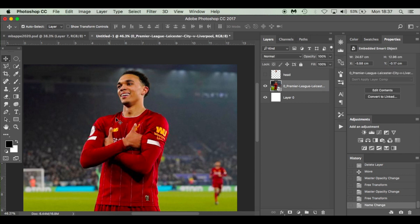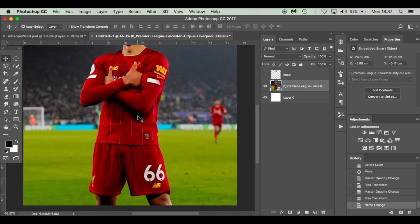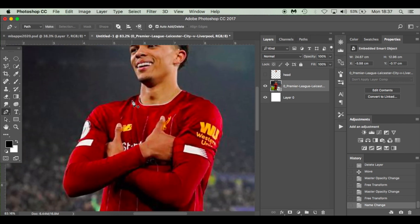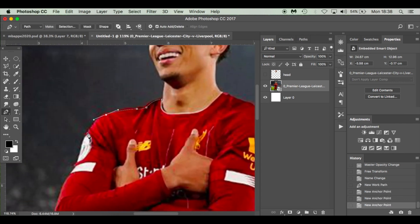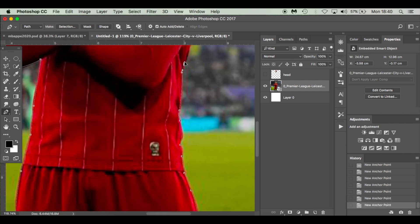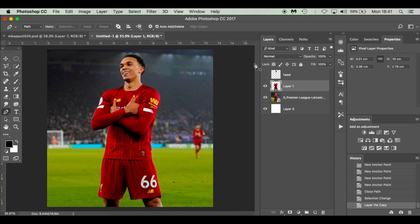What I'm going to do now is cut out Trent's body, just to make my workflow a little bit easier. I'll hit the pen tool again, cut him out, and get back to you. Same again — make a selection, hit OK, got my marching ants, press Command+J, and I've got another layer. Then I can bring in my head.